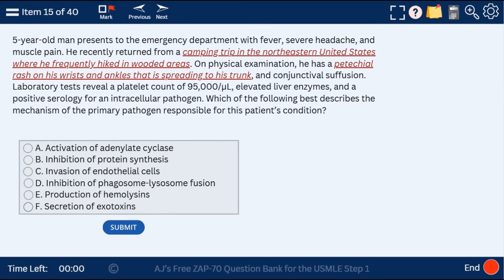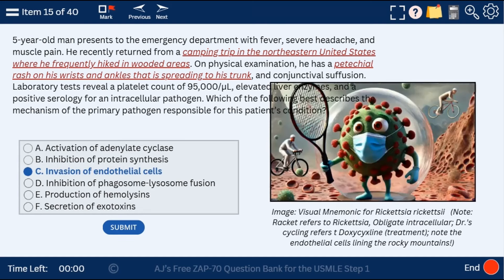Question 15: a 55-year-old man who went on a camping trip, hiked in wooded areas, and has a petechial rash on his wrists and ankles that spread to his trunk. The rash spreads centrifugally — this is Rickettsia, and Rickettsia invades endothelial cells. Here's a picture of Rickettsia on the Rocky Mountain with doctors on cycles for doxycycline, the treatment for Rickettsia.